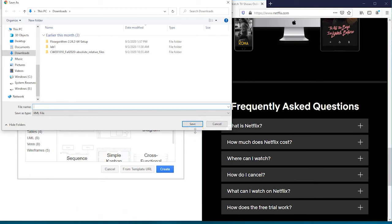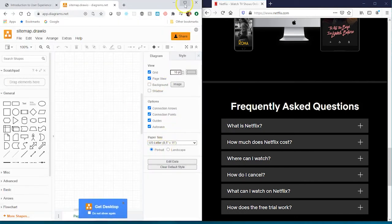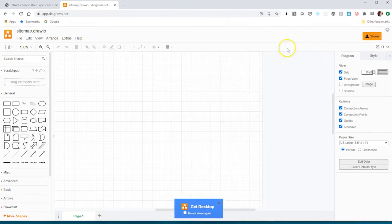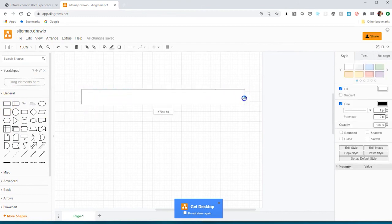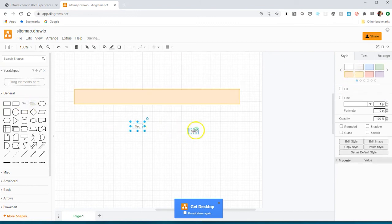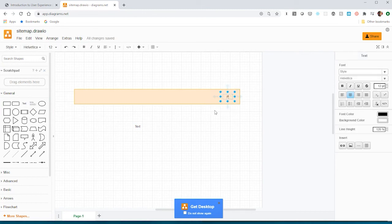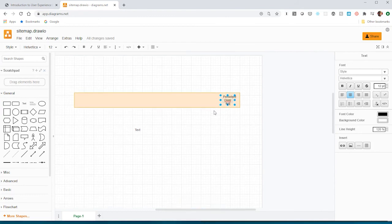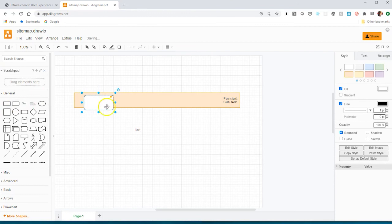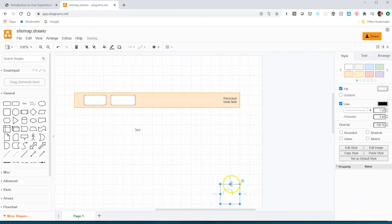We're going to save that here. We'll say 'sitemap,' press save, and that gives us an interface that looks like this. I'll make this a little bigger. Essentially what you'll do is drag and drop different items. If this is going to be my persistent global navigation, I would drag and drop this box element. I can change the different attributes here. I can drag some text here and say this is going to be my persistent global navigation.